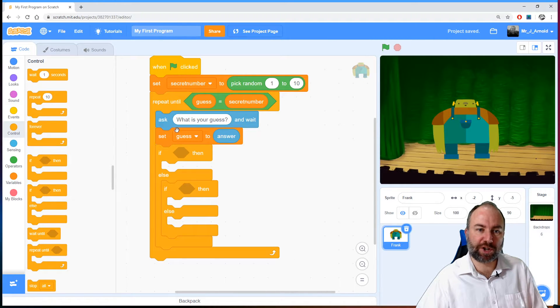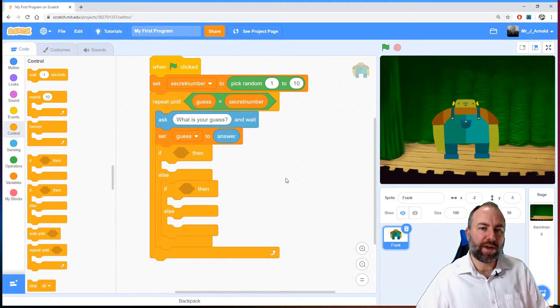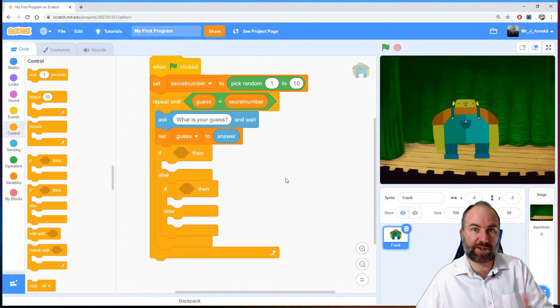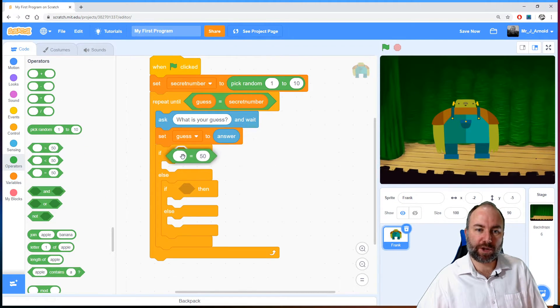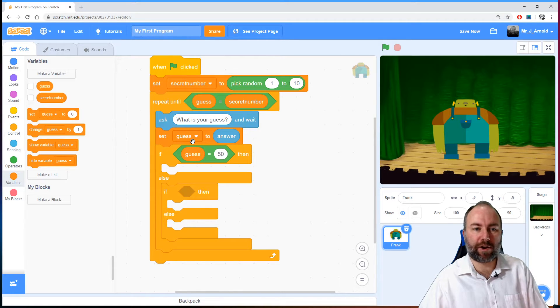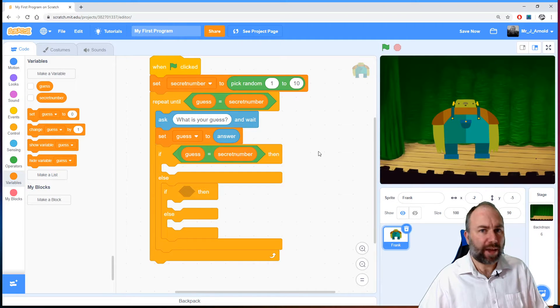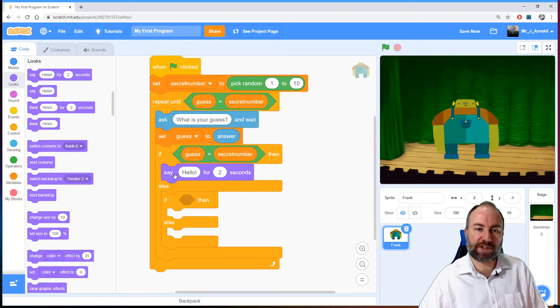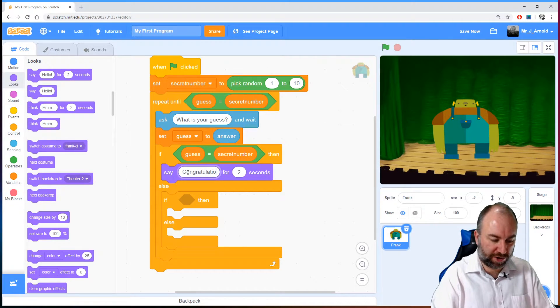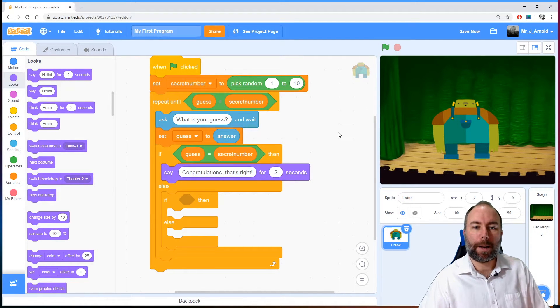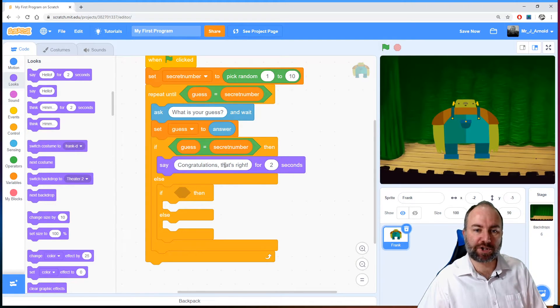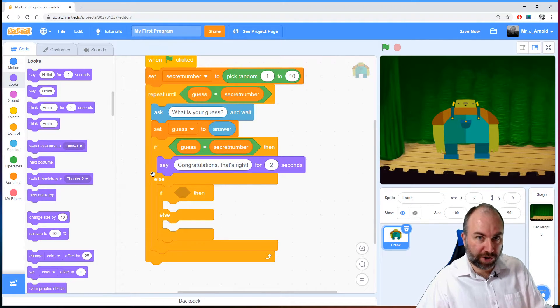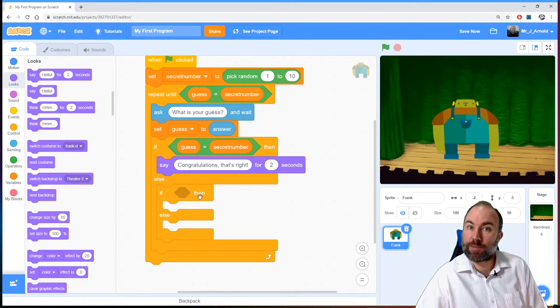Now the first question we want to ask is whether the guess is right if it's equal to the secret number. So let's grab the equals operator and drop that in there and then get the guess variable and ask whether that guess variable is equal to the secret number. Have they got it right? Well if they have we'll congratulate them. So we'll go to looks and grab a say block and tell them congratulations. That's right. There we go. But of course it might not be equal to. So if the guess is equal to secret number that's the action we do and that's it. That's all we do. Else otherwise if it's not equal to the number what question do we ask?